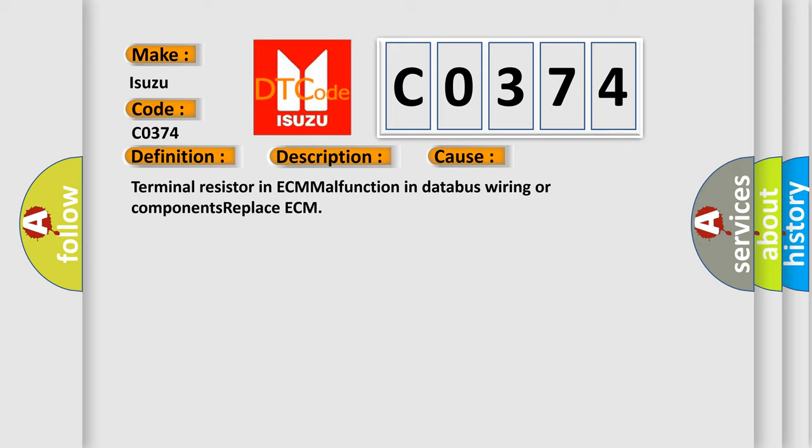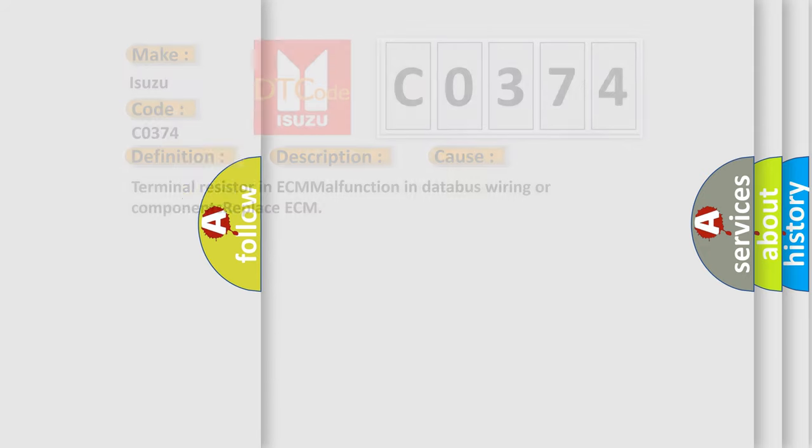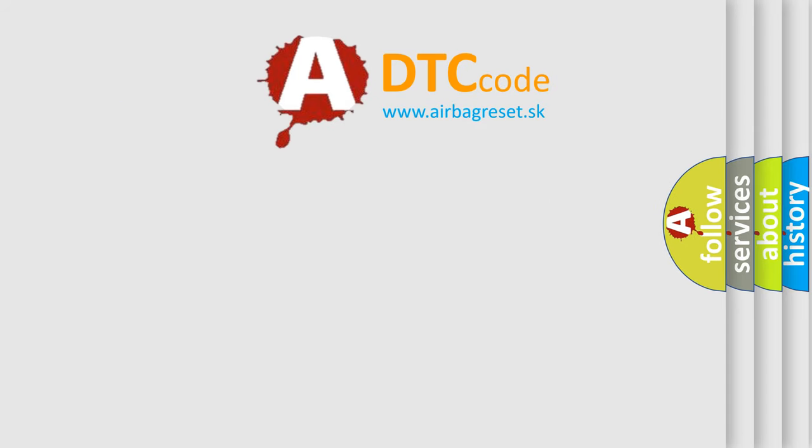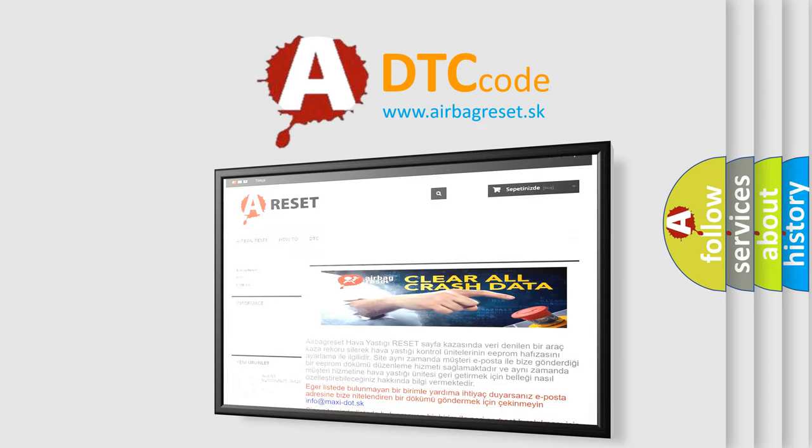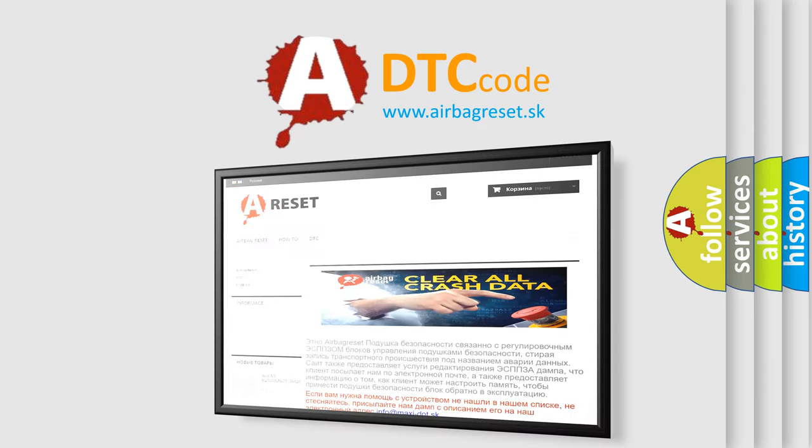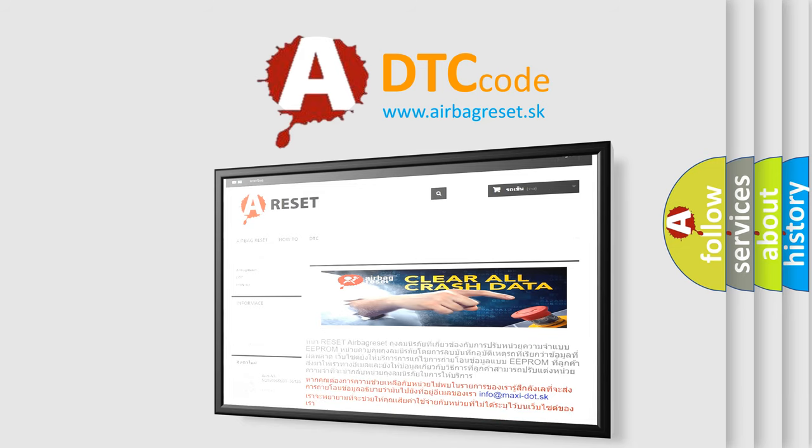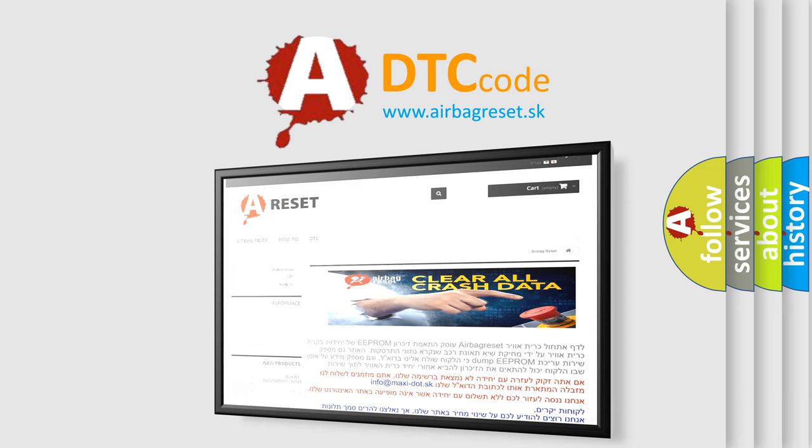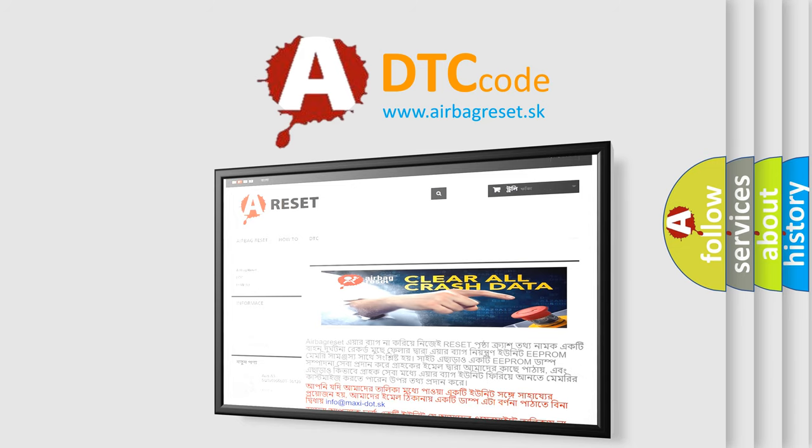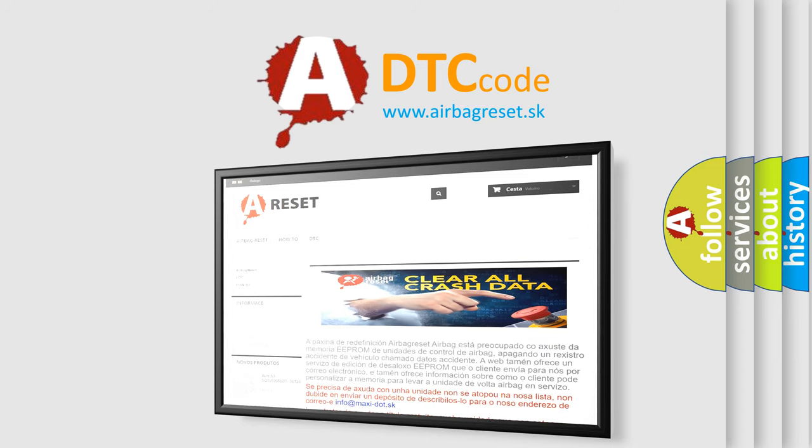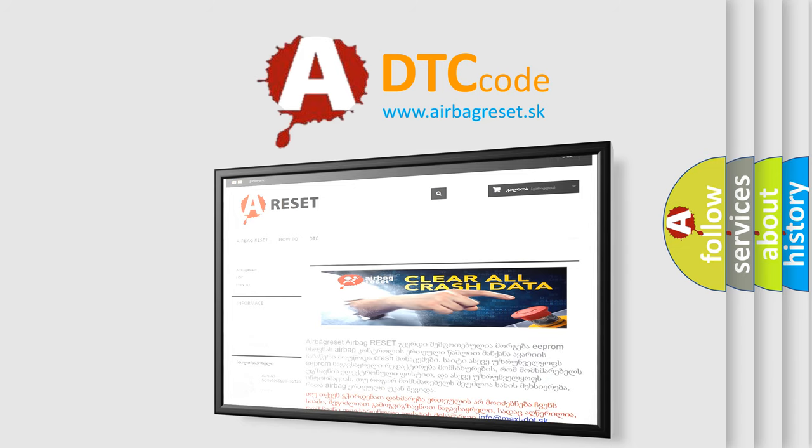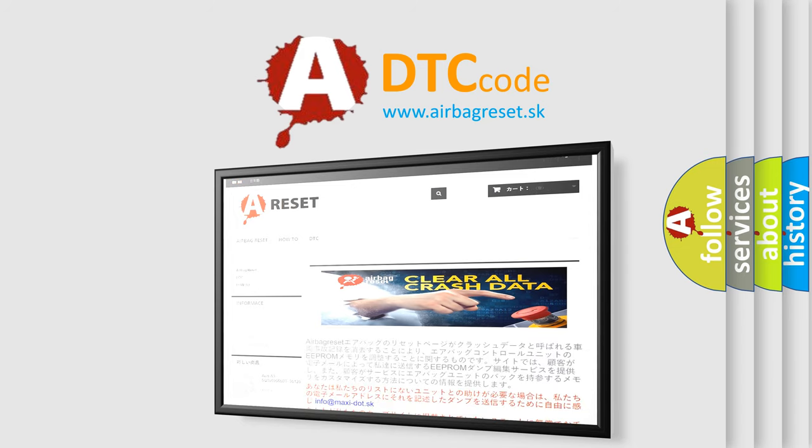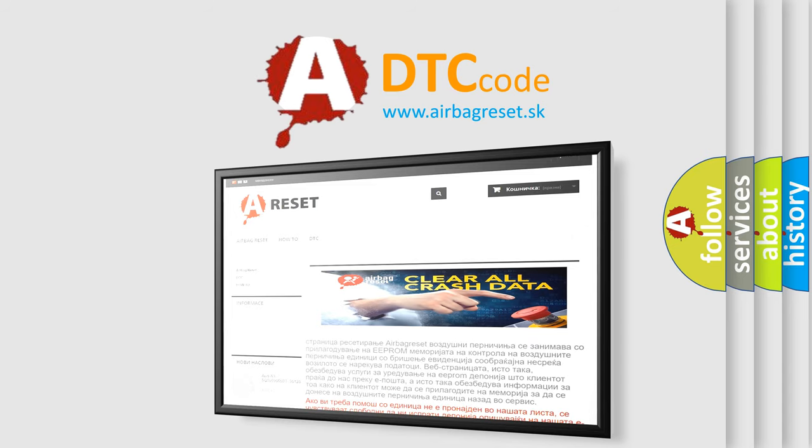The Airbag Reset website aims to provide information in 52 languages. Thank you for your attention and stay tuned for the next video. See you on the next one.